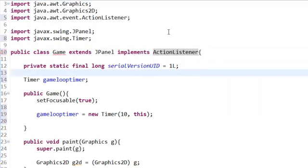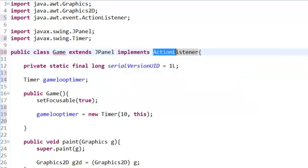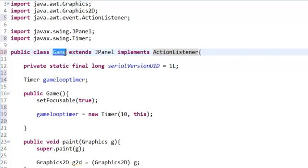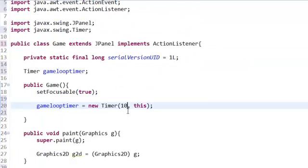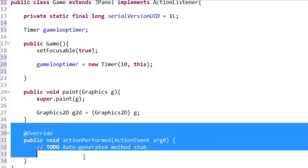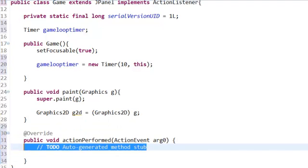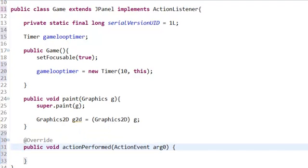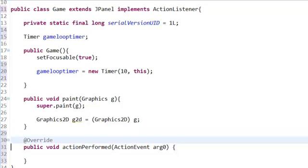Now we get an error in the game, and that's because ActionListener is required to have at least one method. If you hover over Game, you can say add unimplemented methods. It auto-generates a method or function for us. You can delete that comment. Whenever you have double slash, that's just a comment.